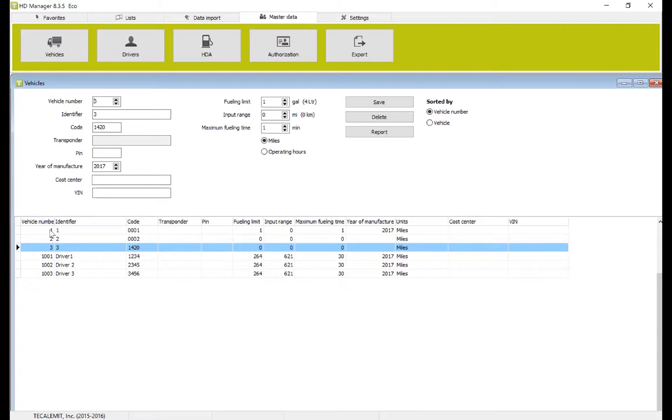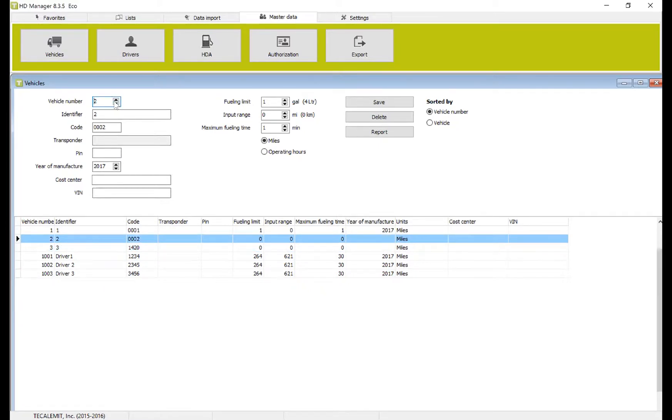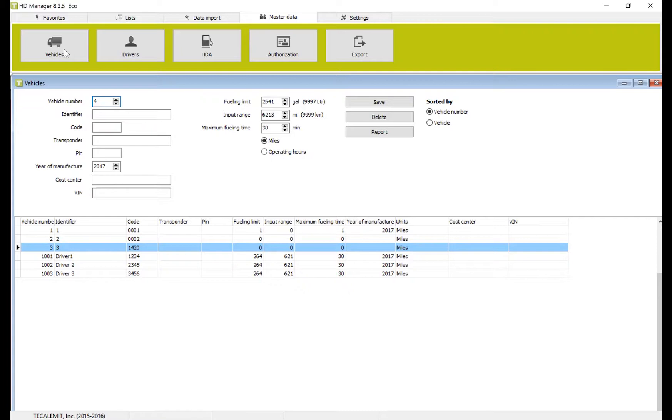So you can see here we have vehicle 1, 2, 3, 1001, 1002, and 1003. To add a new vehicle, we're going to go to vehicle number 4 and I'll show you how to do this.